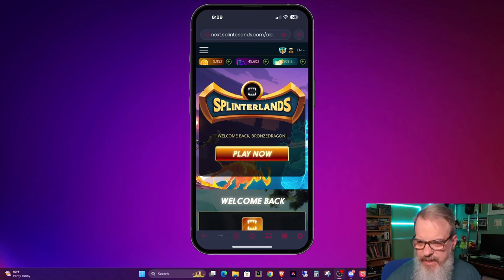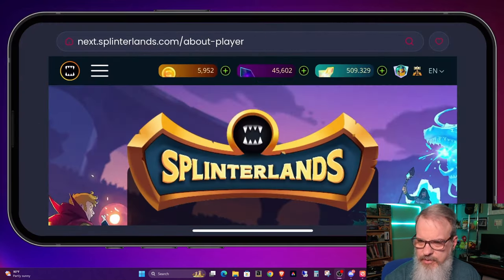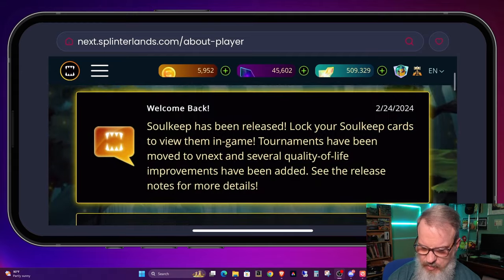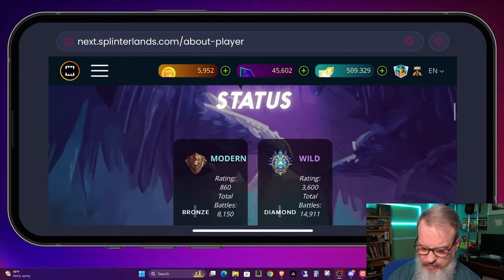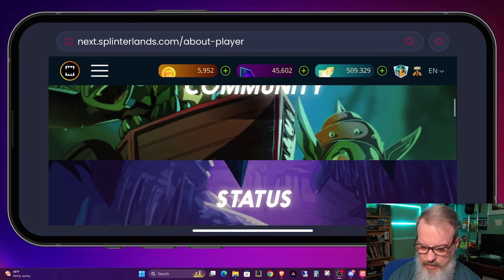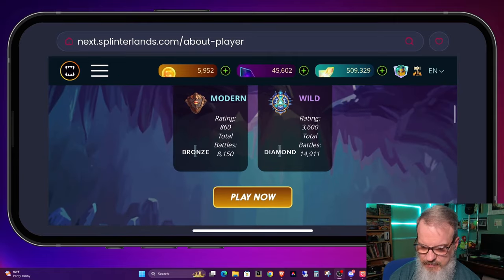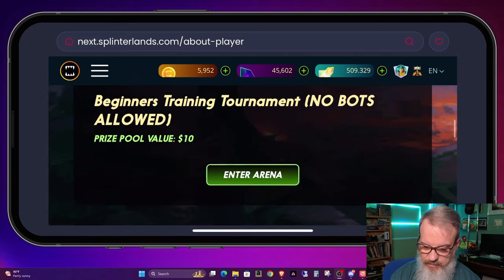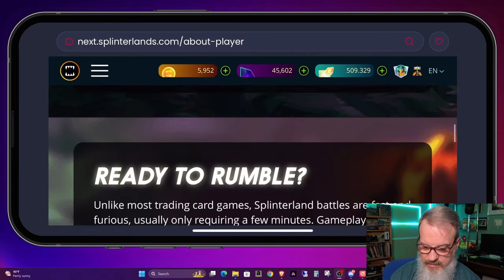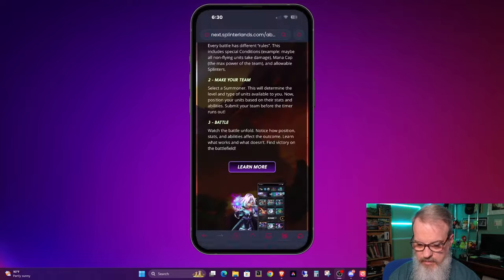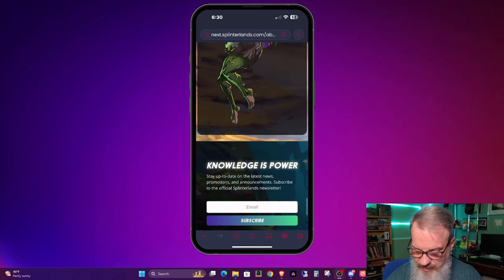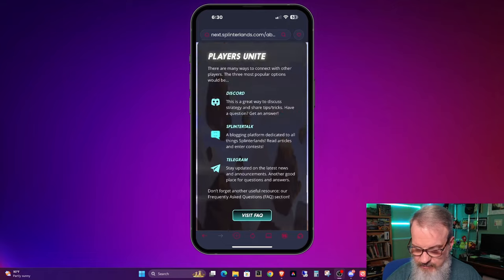We're going to take a look from two different angles. This is the landing page when you go to Splinterlands — you can see it vertically, or if you go horizontally you get a little bit more going on, but it takes more scrolling. Scrolling down through here, the landing page has been worked on over the last year to make it better, more concise, updated. They have links to Modern and Wild, and they're showing some tournaments — including one for new users so they can get the idea of jumping in. Everything's loading nice.